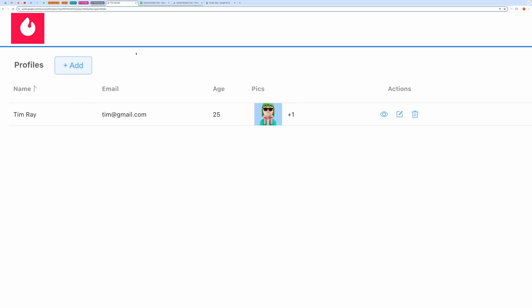To demonstrate that, I have built a sample app where you can easily create profiles of different persons. You can enter general details like name, email, and age, and multiple profile pictures. Let me show that to you.